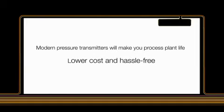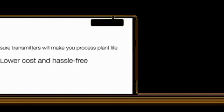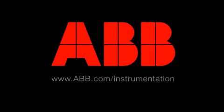Modern pressure transmitters will make your process plant life lower cost and hassle free. Why get stuck in the past? Check out www.abb.com forward slash instrumentation for more details.